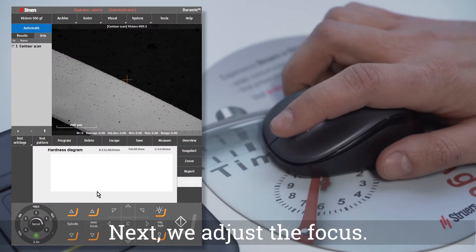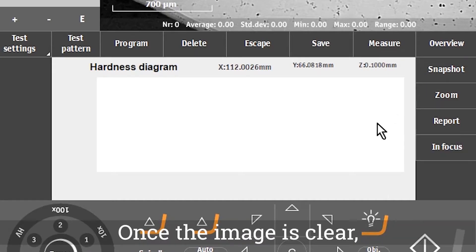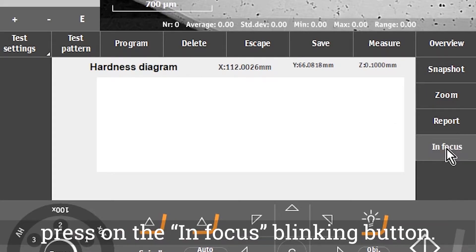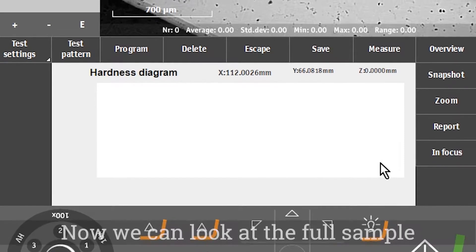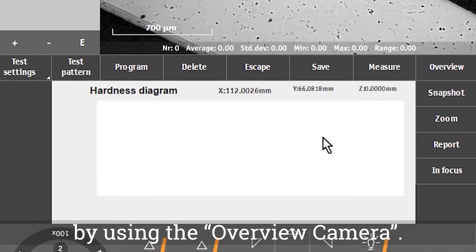Next, we adjust the focus. Once the image is clear, press on the In Focus blinking button. Now we can look at the full sample by using the overview camera.